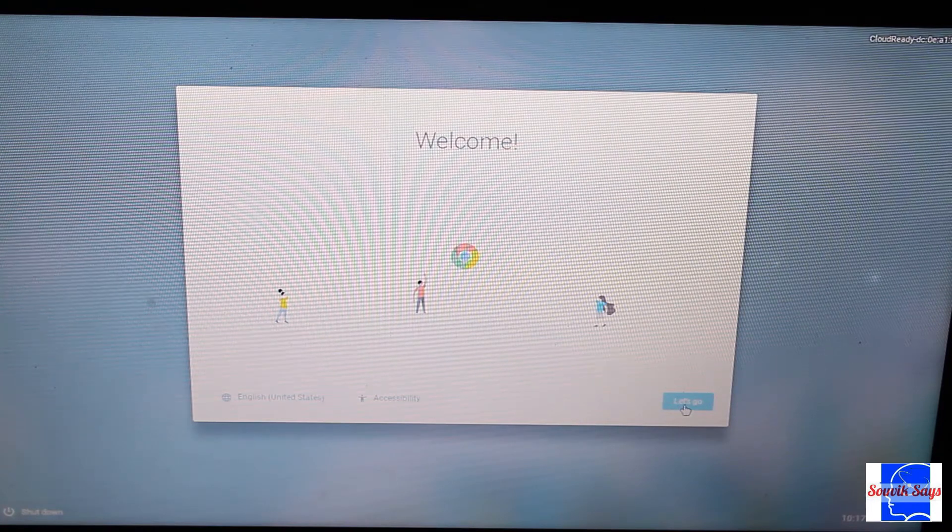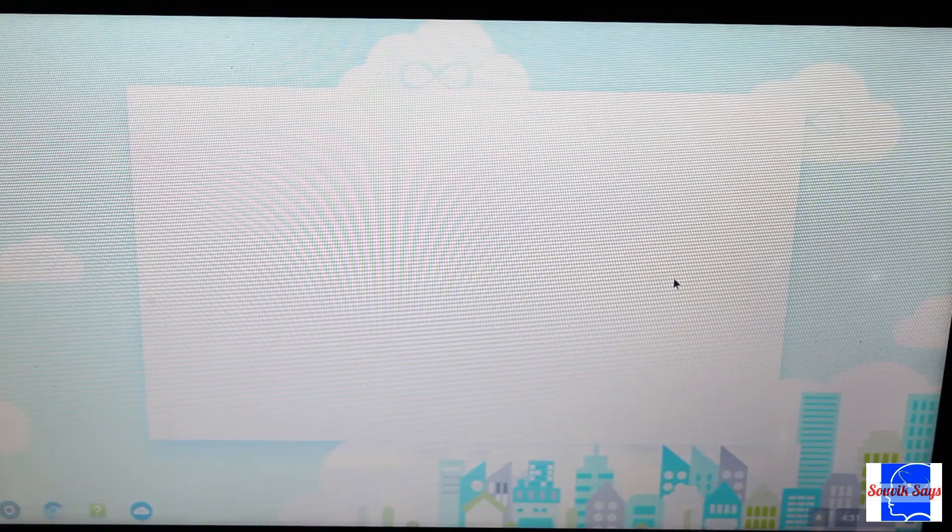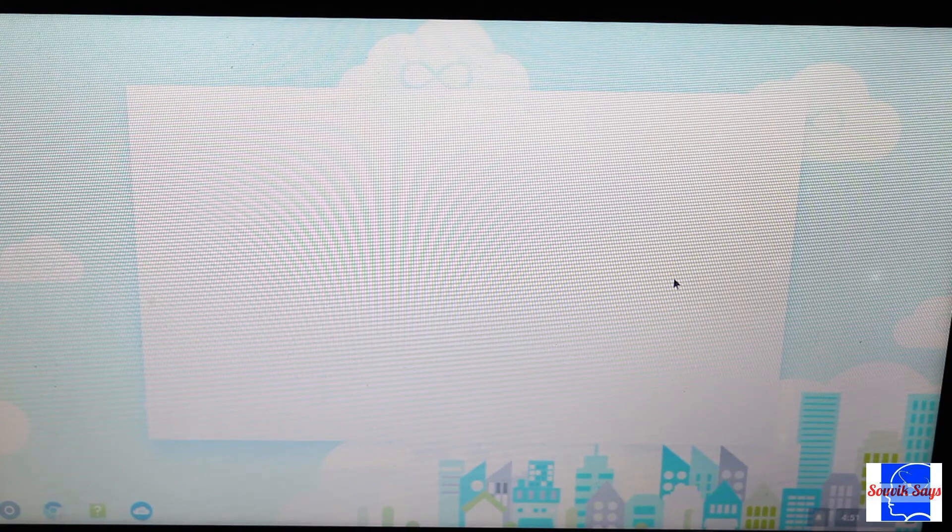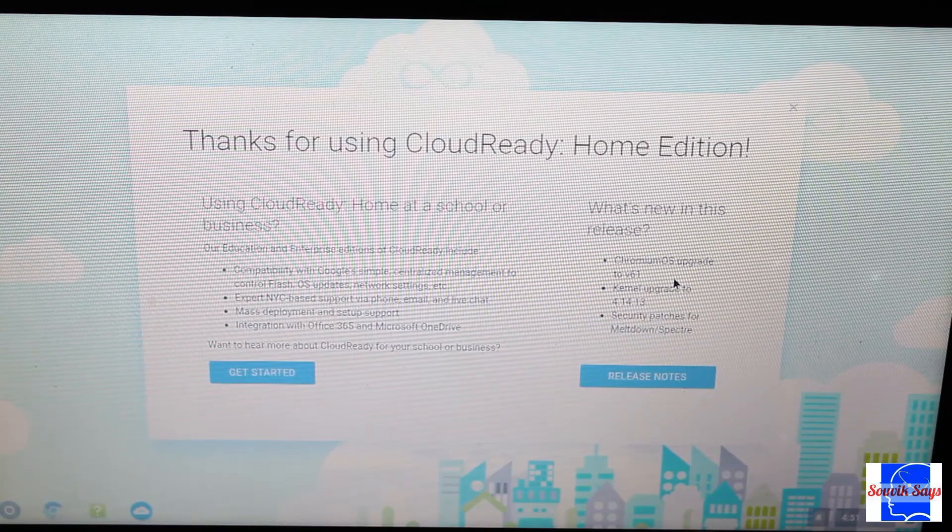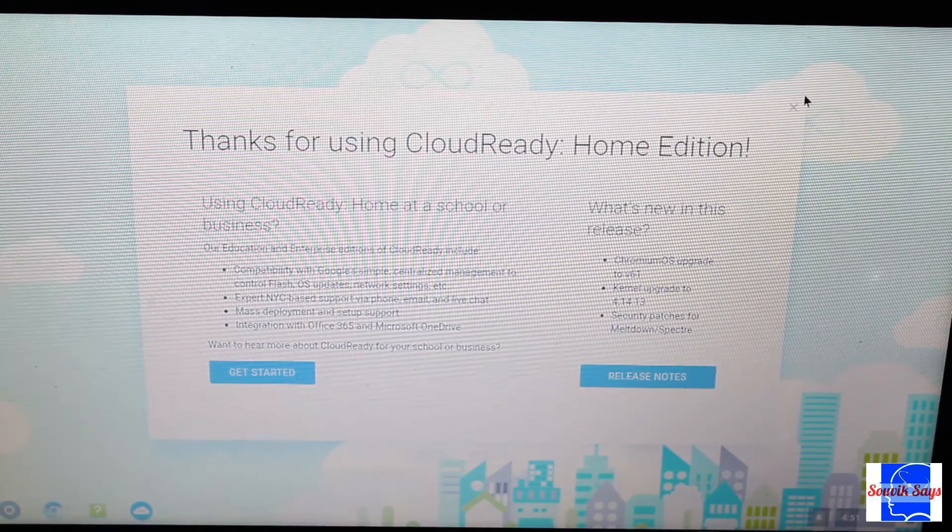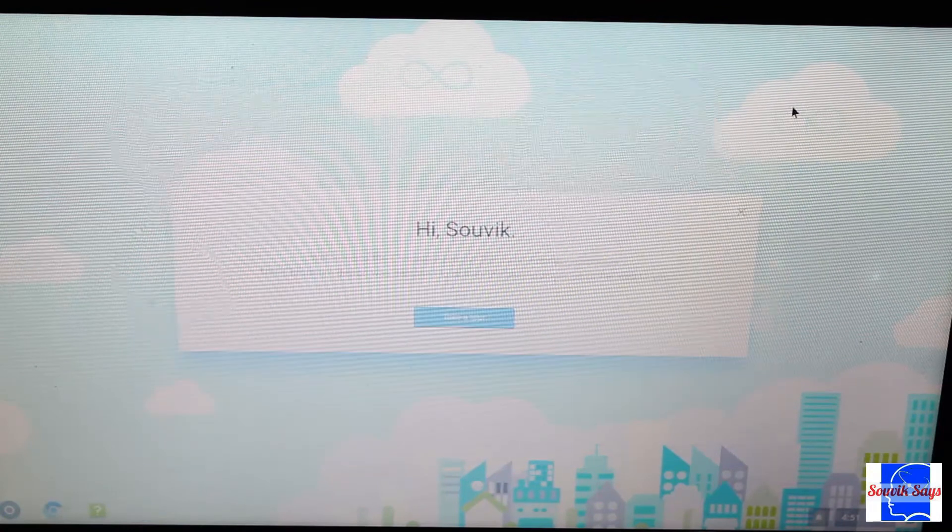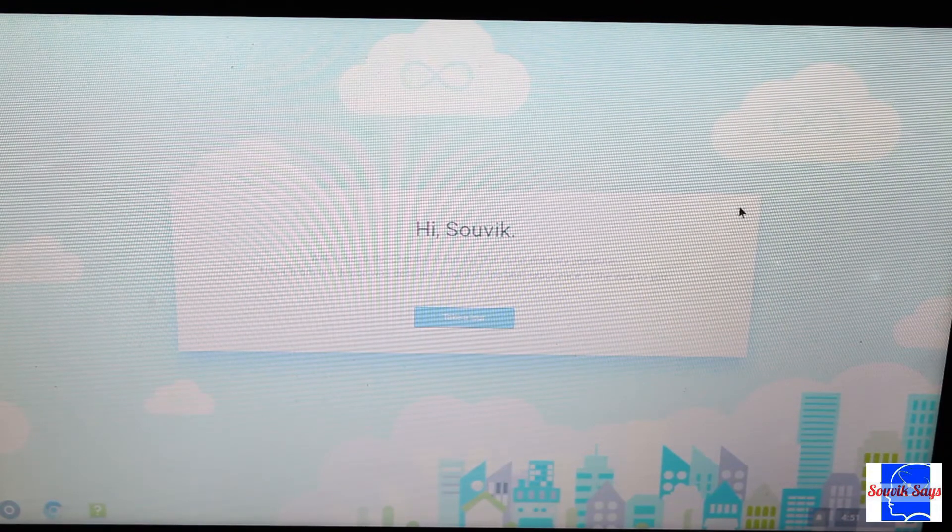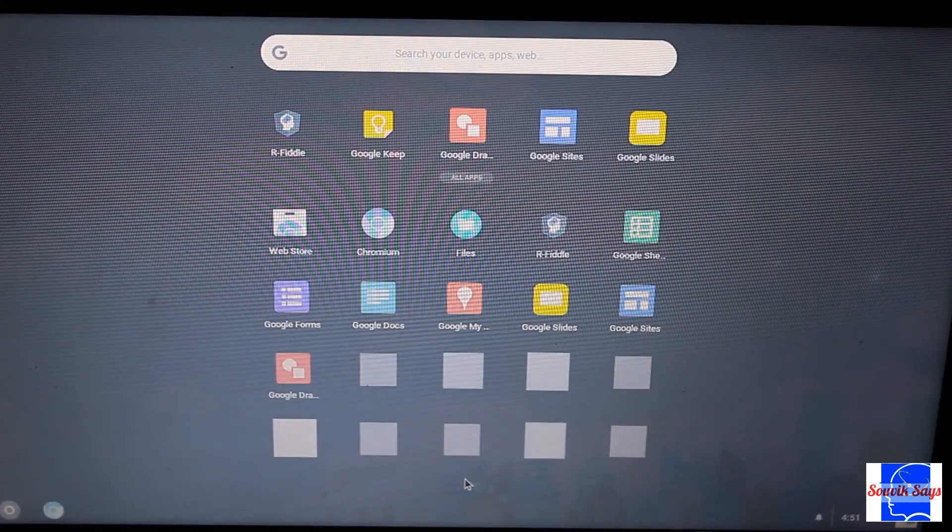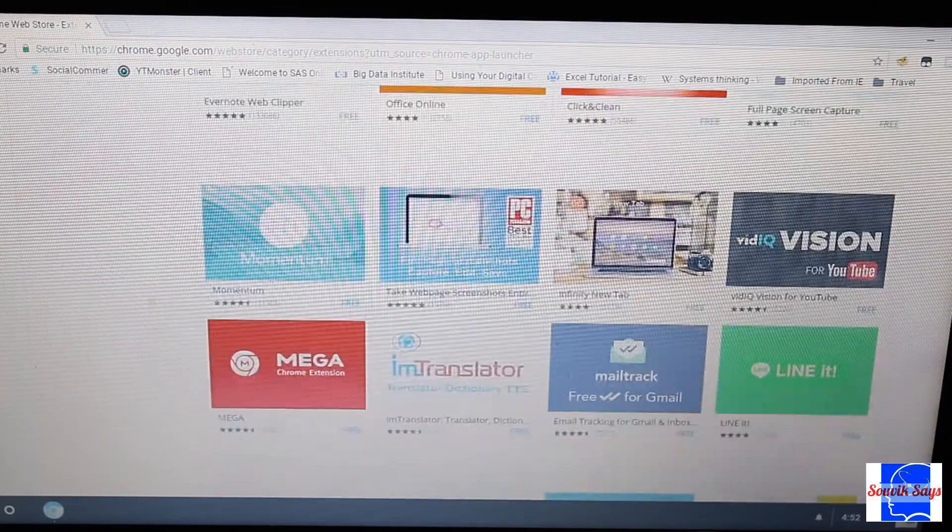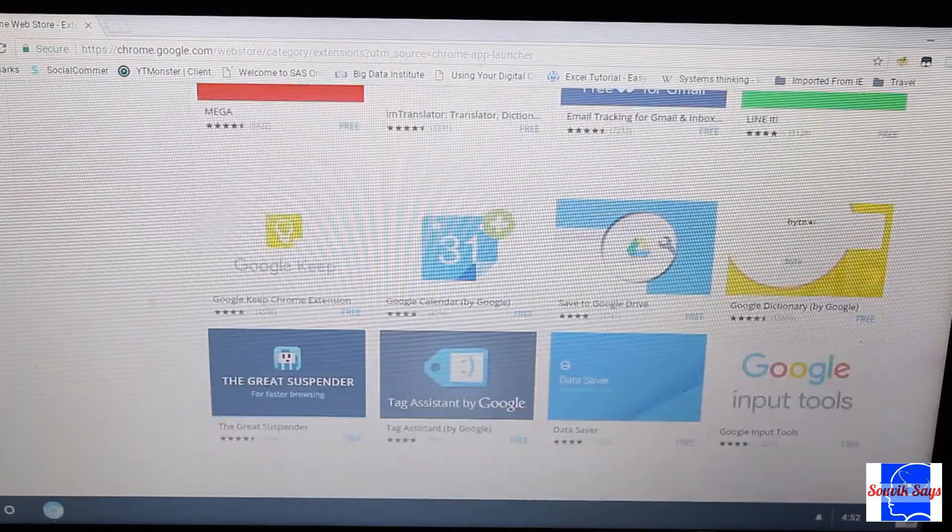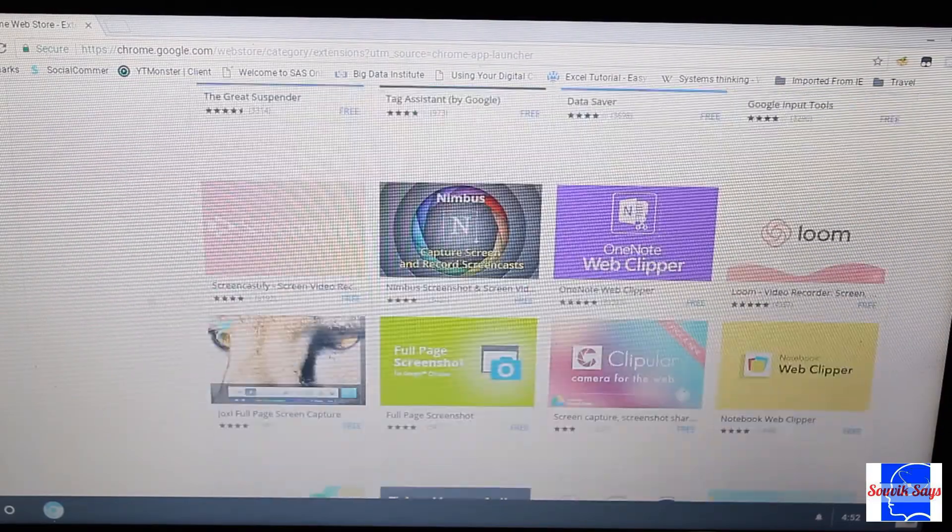Let it do its thing and you shall have your Chromebook. Now you have access to thousands of Chrome apps that will more or less suffice your day-to-day needs.